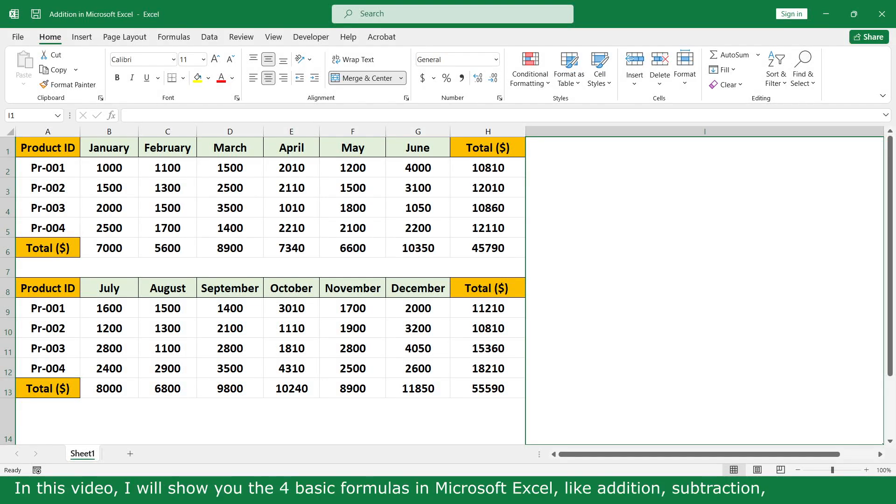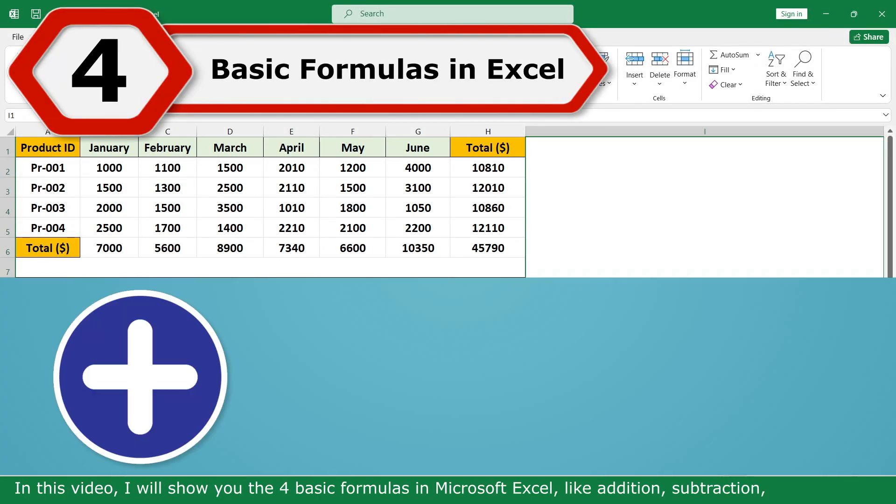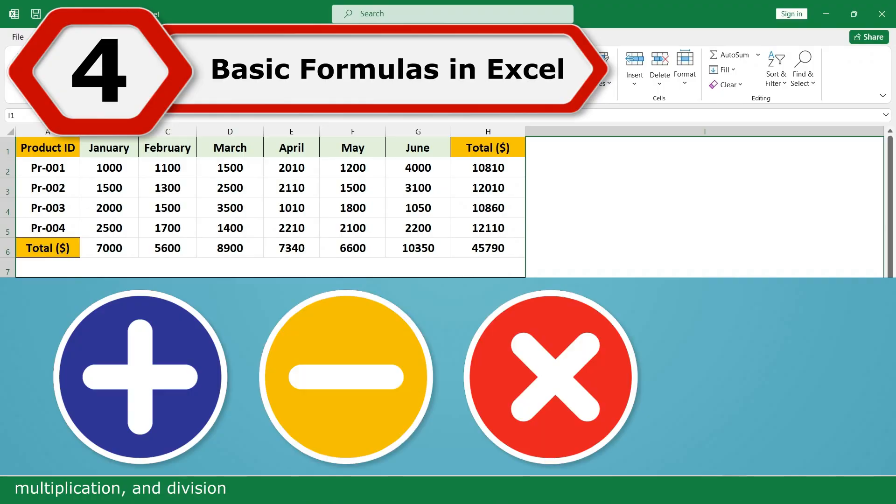Hello, my name is Regina. In this video, we show you the 4 basic formulas in Microsoft Excel: Addition, Subtraction, Multiplication, and Division.